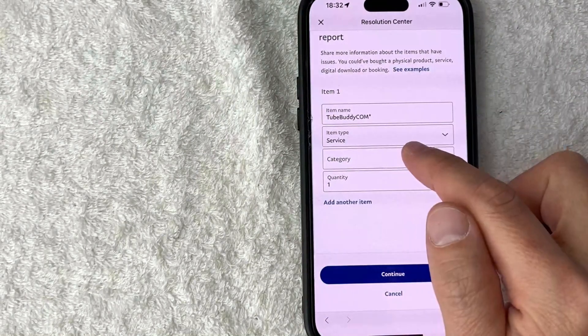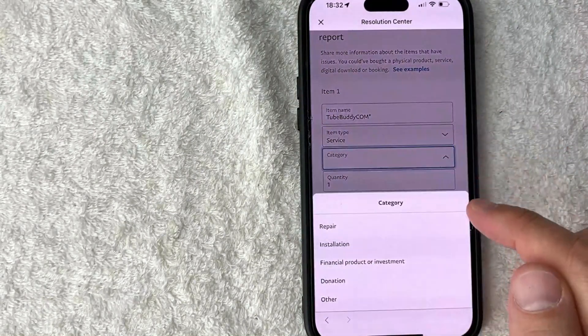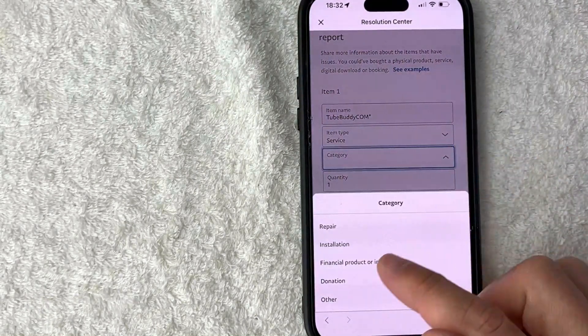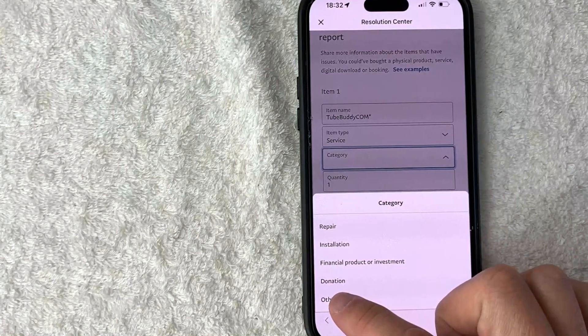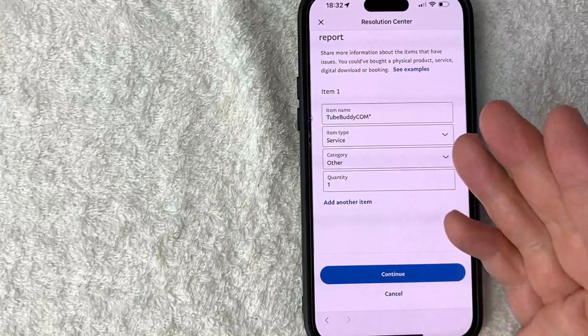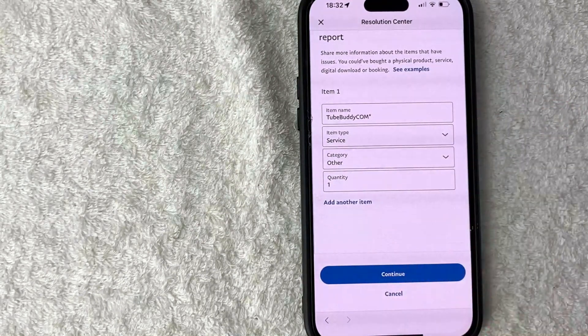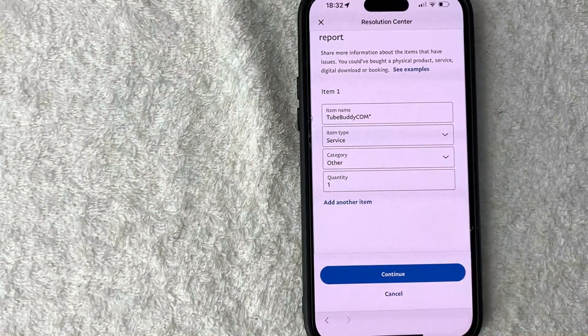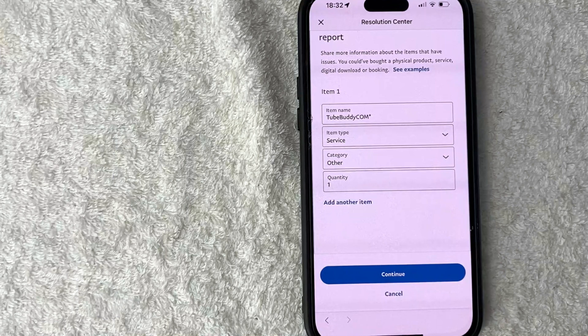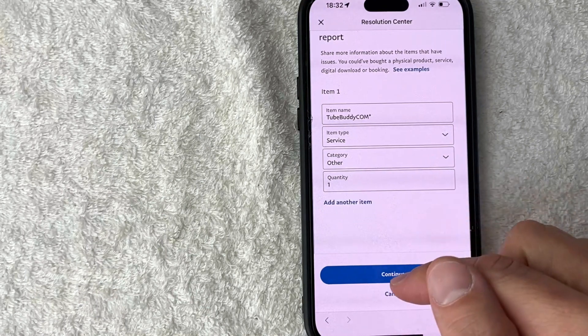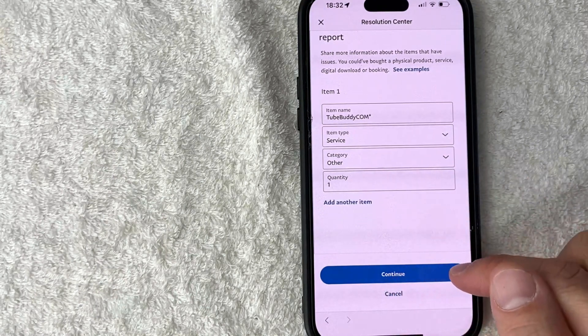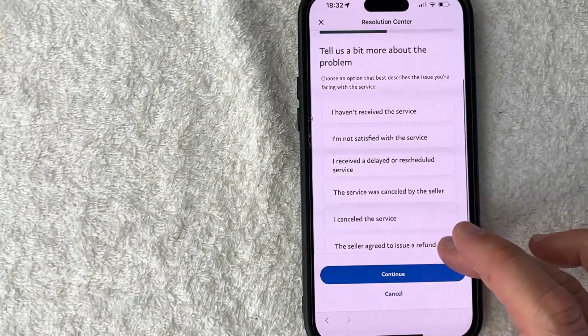And then quantity, that wouldn't apply for this one but if it applies to you go ahead and change the quantity. And next you want to click on this blue continue button here at the bottom. Next you get another drop down menu and you want to choose the option that most applies to your particular situation.